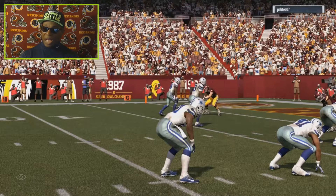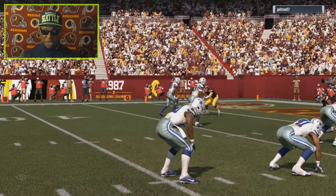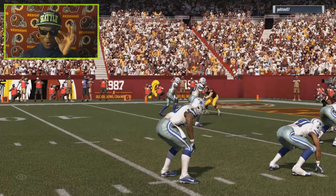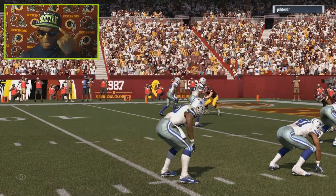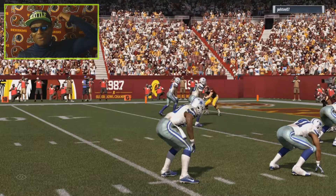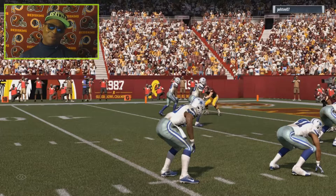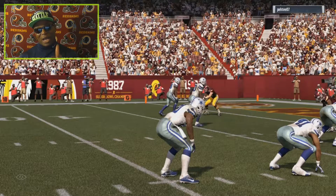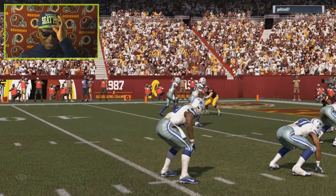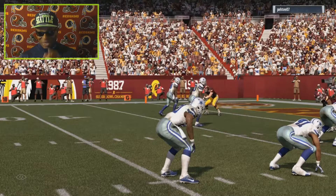Hello everybody, welcome back to Hollywood Sports. I have another player movement video — examples of how we can improve player movement. I forgot to mention in the last video: I love my Seahawks. My Redskins are out of the playoffs — you can see my background — so now I'm rooting for the Seahawks. They're in the playoffs, so I've got my Seattle hat on.